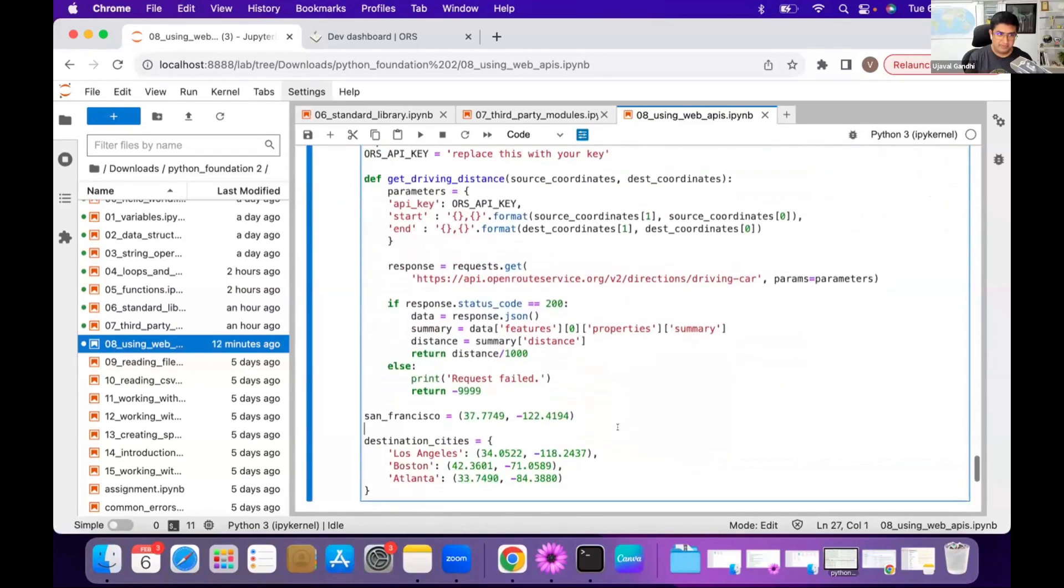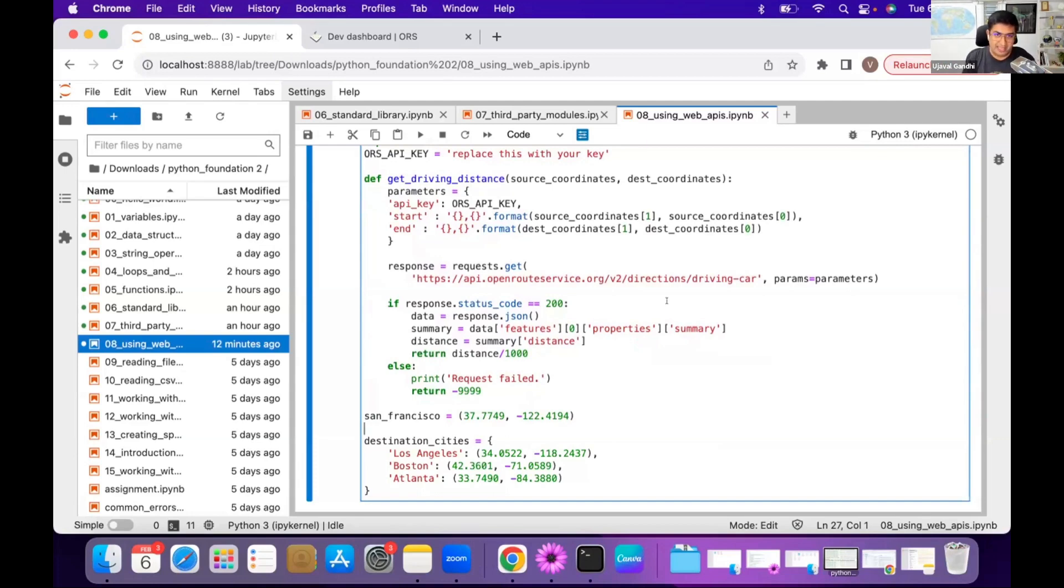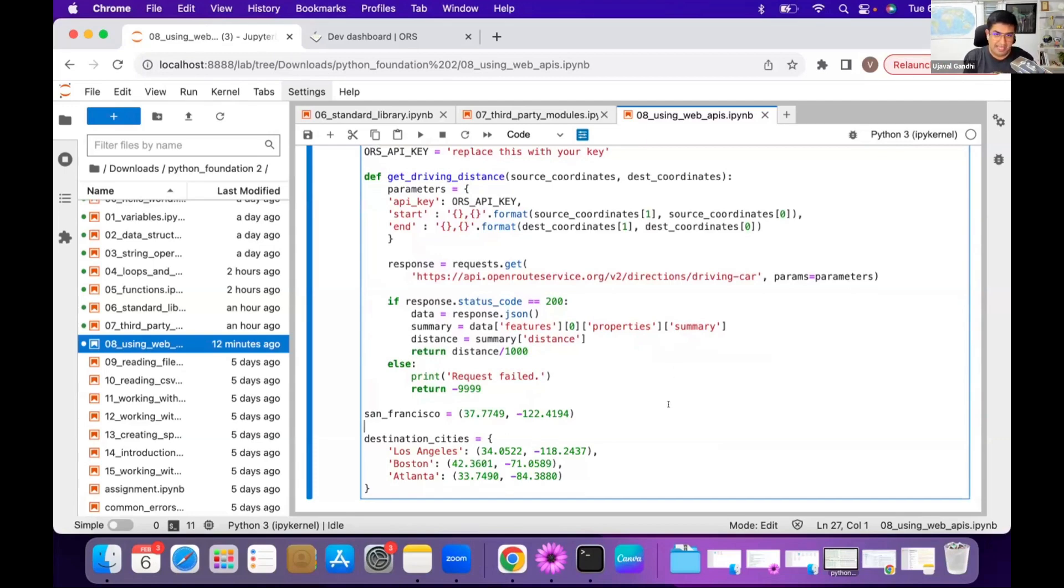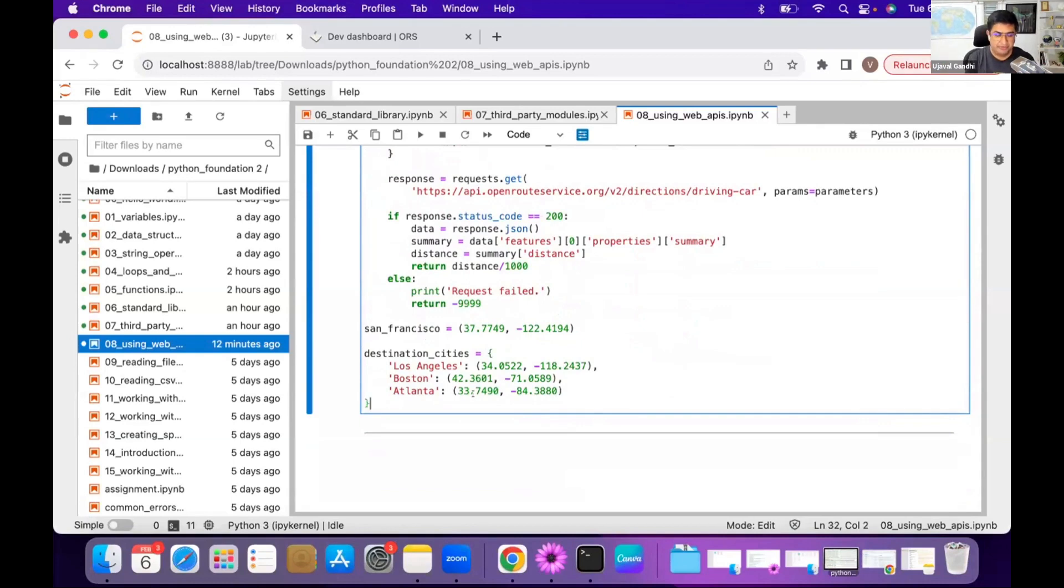So what we've done is we've written a function for you which takes two tuples - source and destination. It returns the distance in meters, in kilometers. So you call this function with two lat-long pairs, you'll get the driving distance between them. And all of this is done by the OpenRoute Service API. Your job is to say, I have a dictionary of three cities where I have the name of the city and the coordinates. How can I compute the distance from San Francisco to each of the city using a for loop?